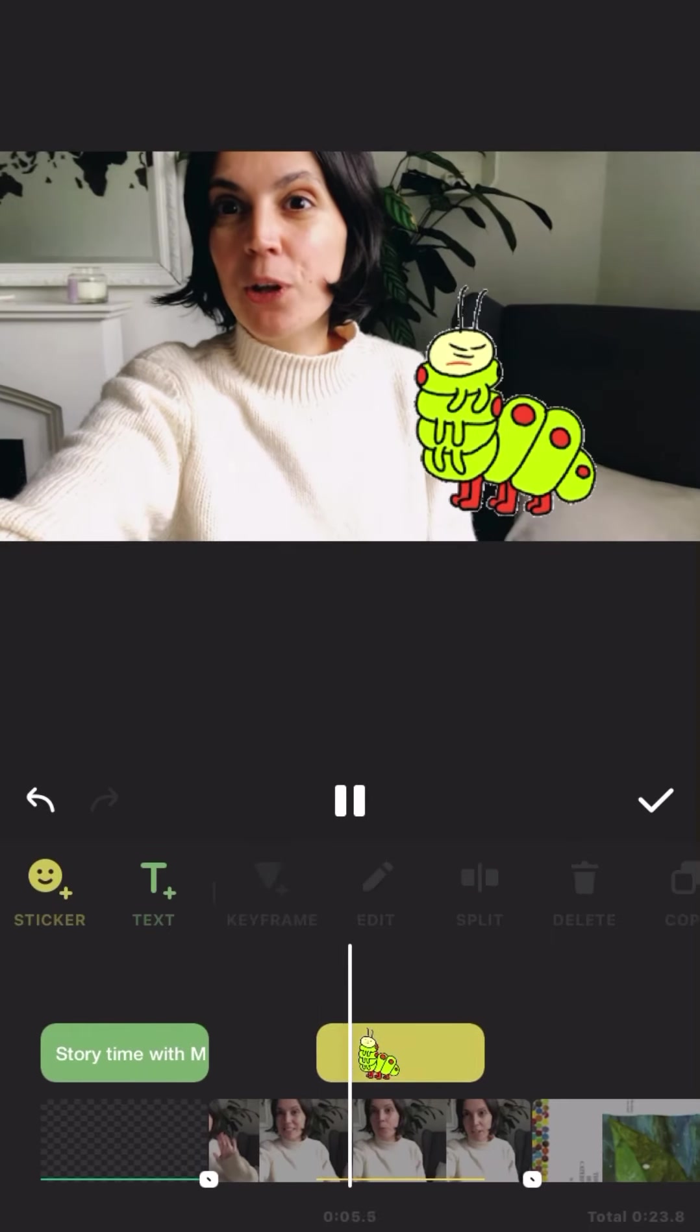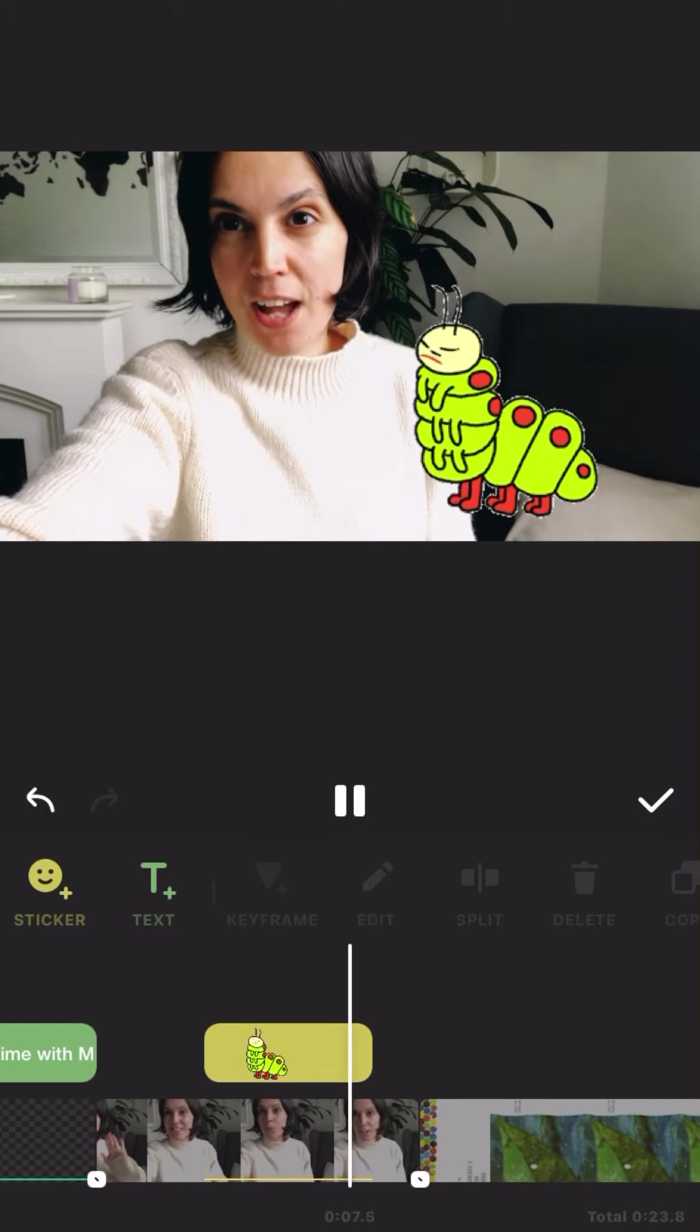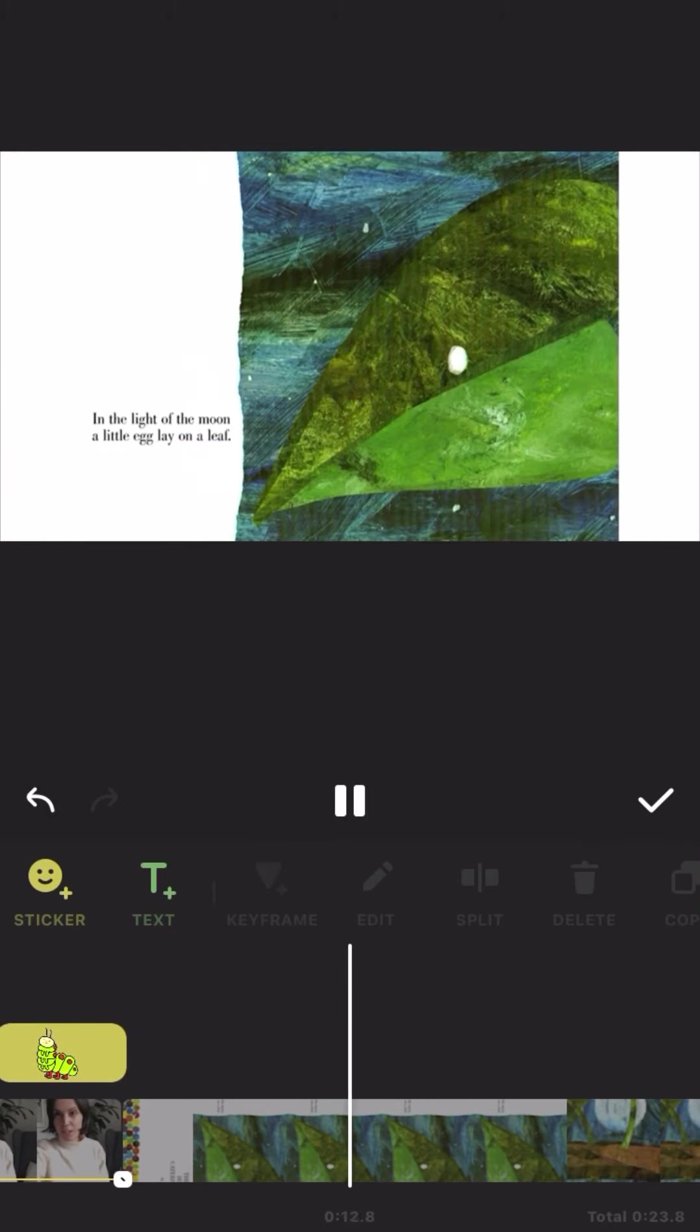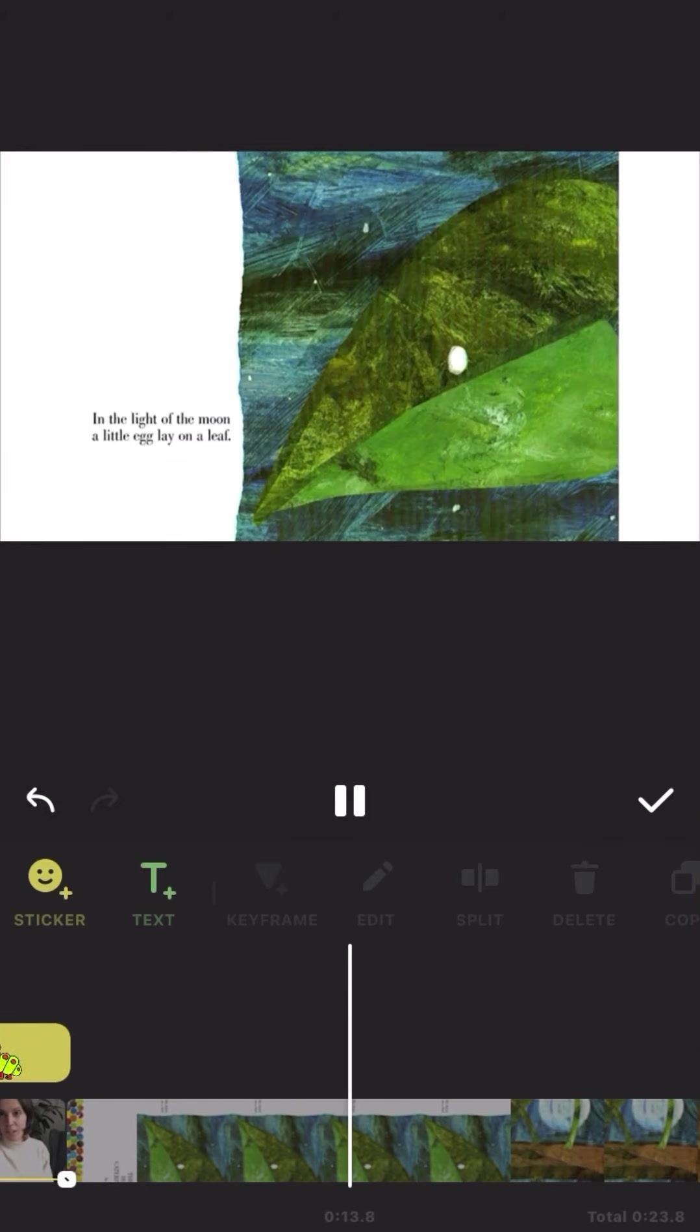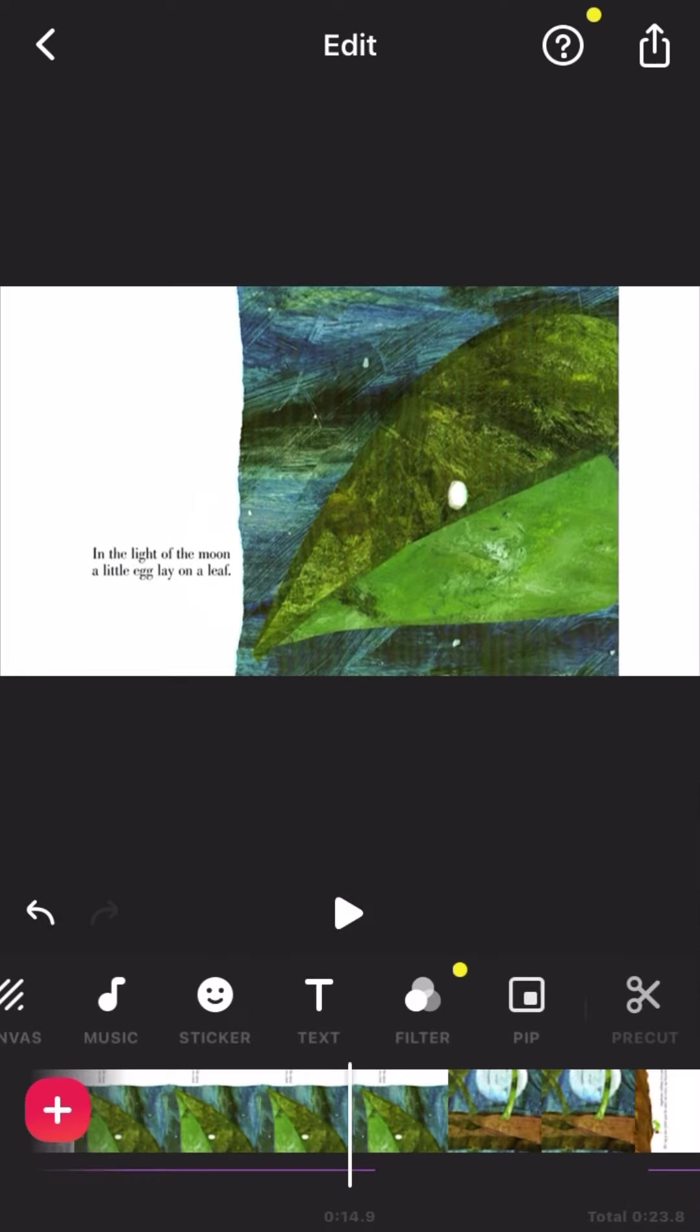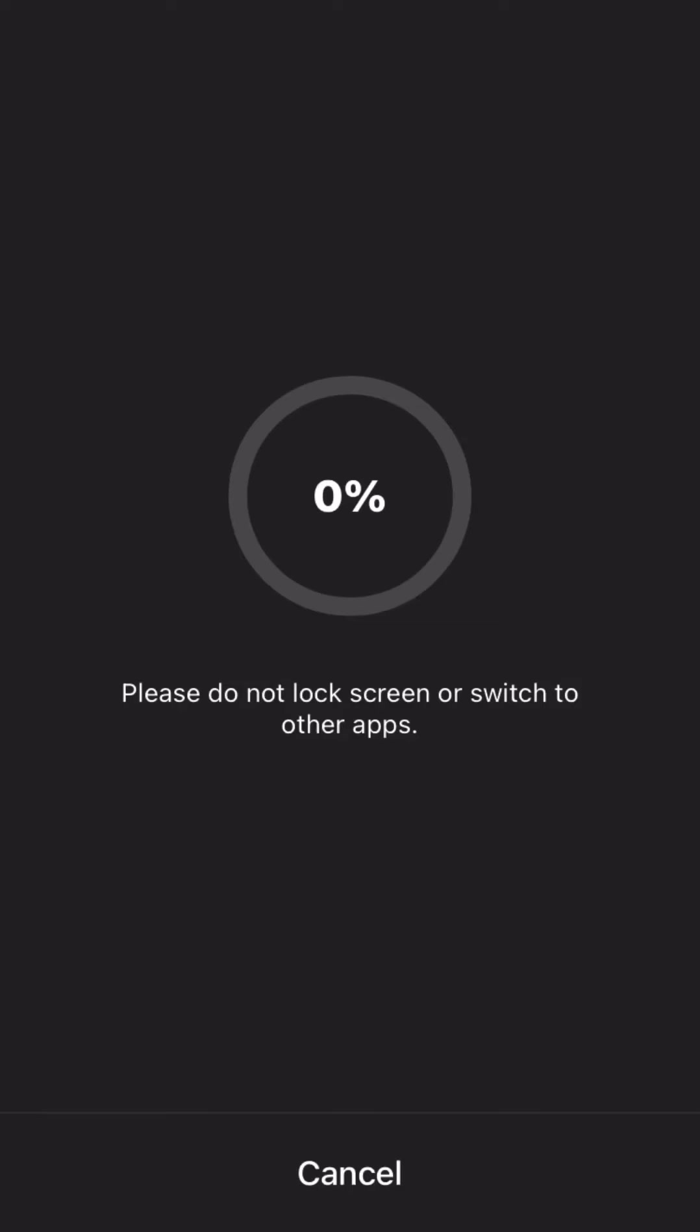When you finish your video, just click the tick, and at the top corner, save it.